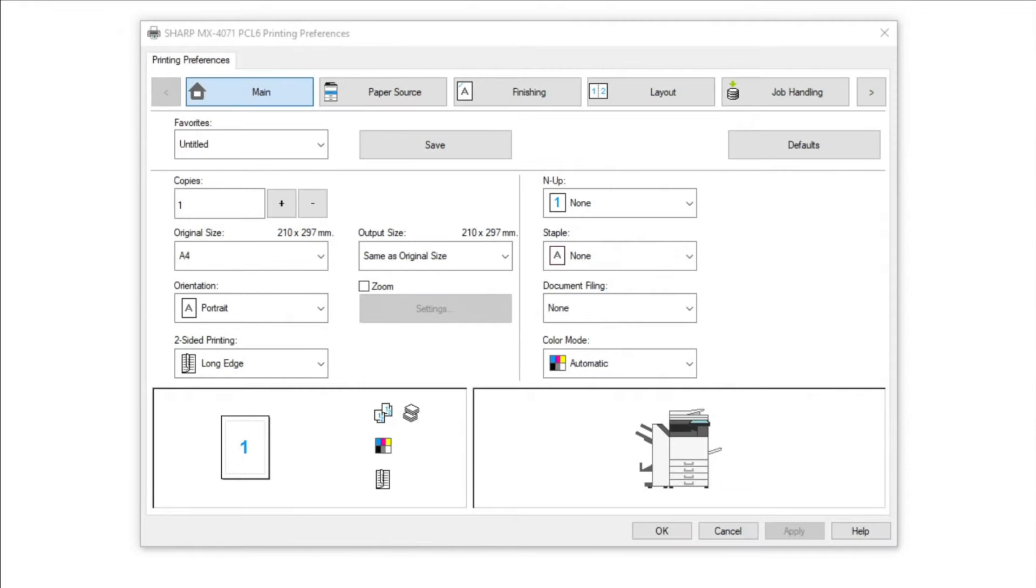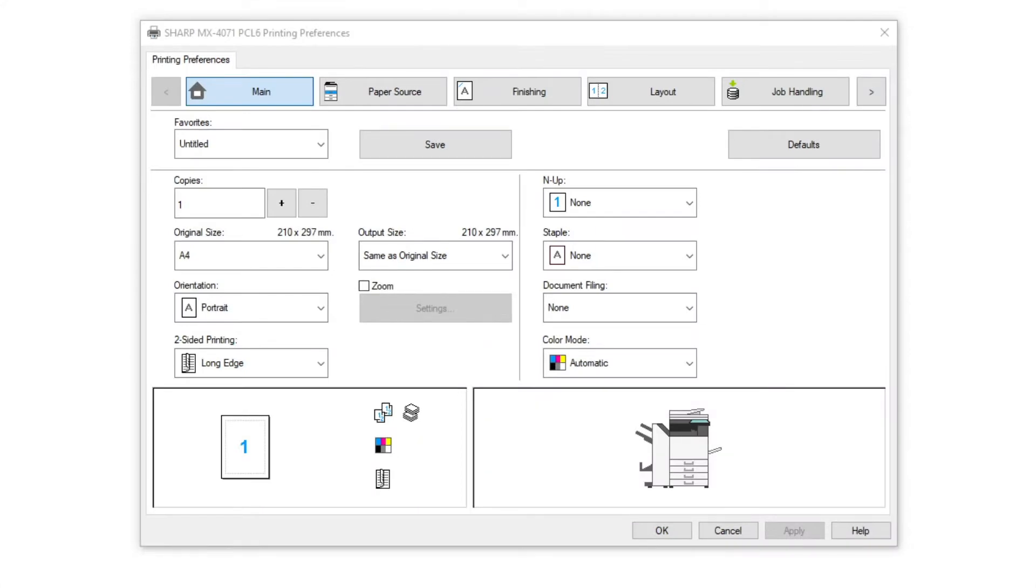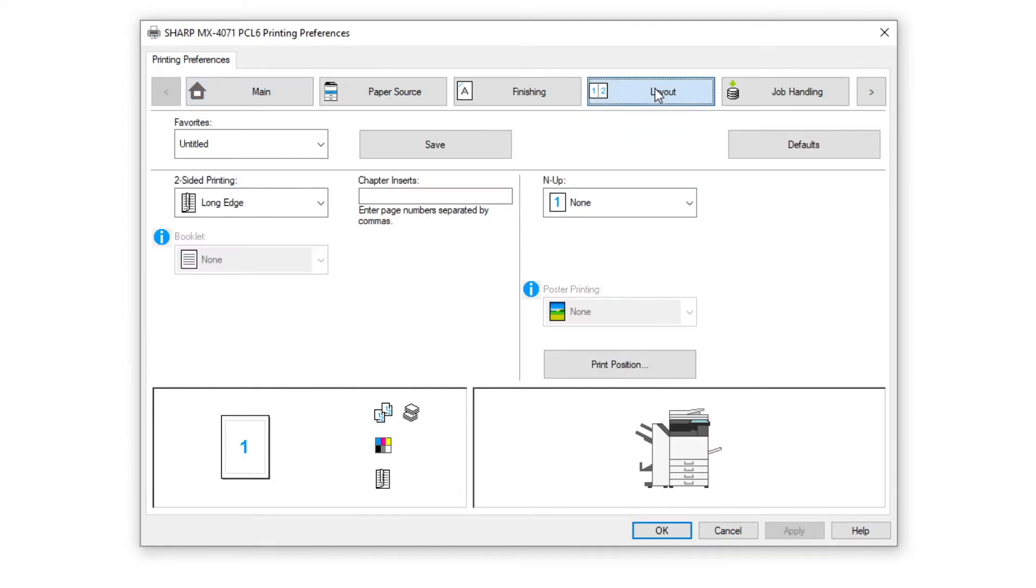Setting printer driver favorites. If you have printer driver settings that you use frequently, you can set these as a favorite. Go into printing preferences and set up the printer driver the way that you require.